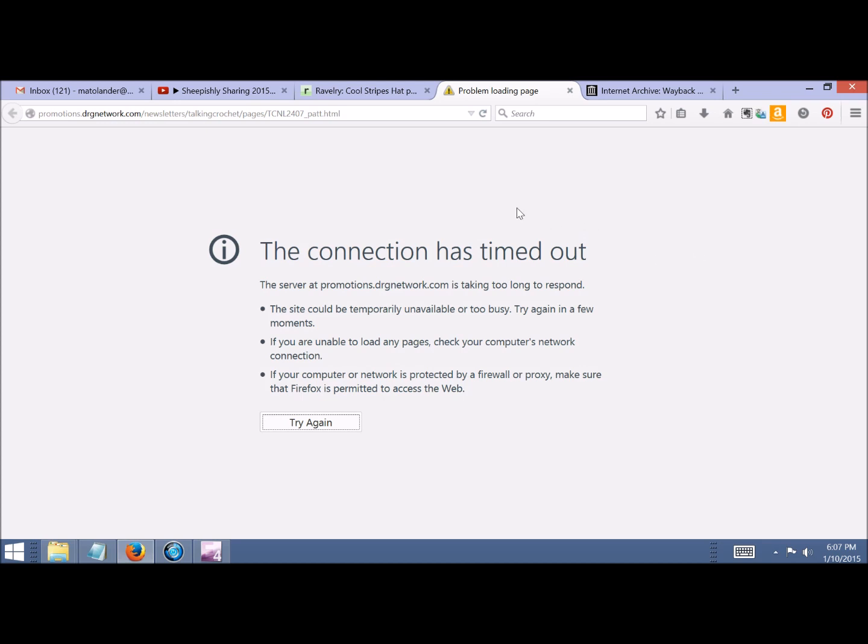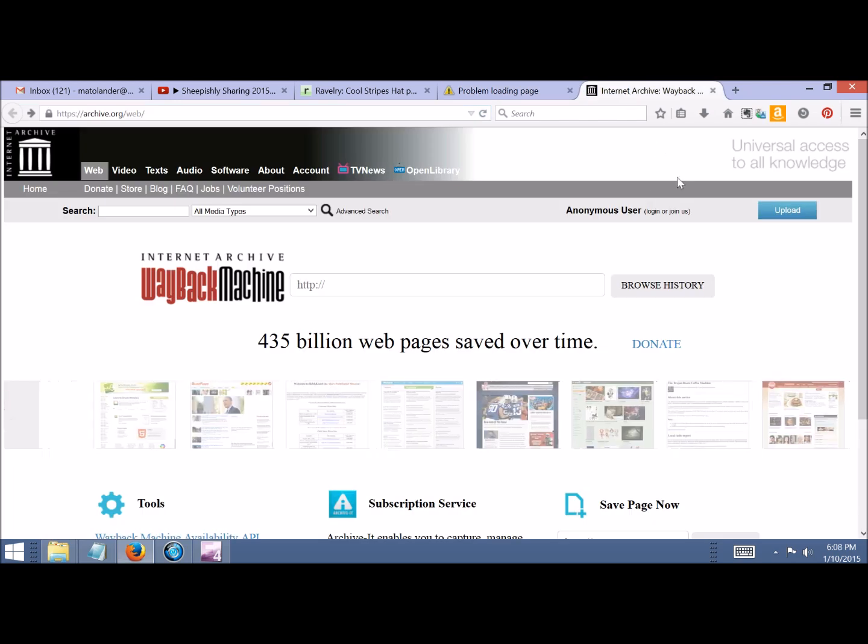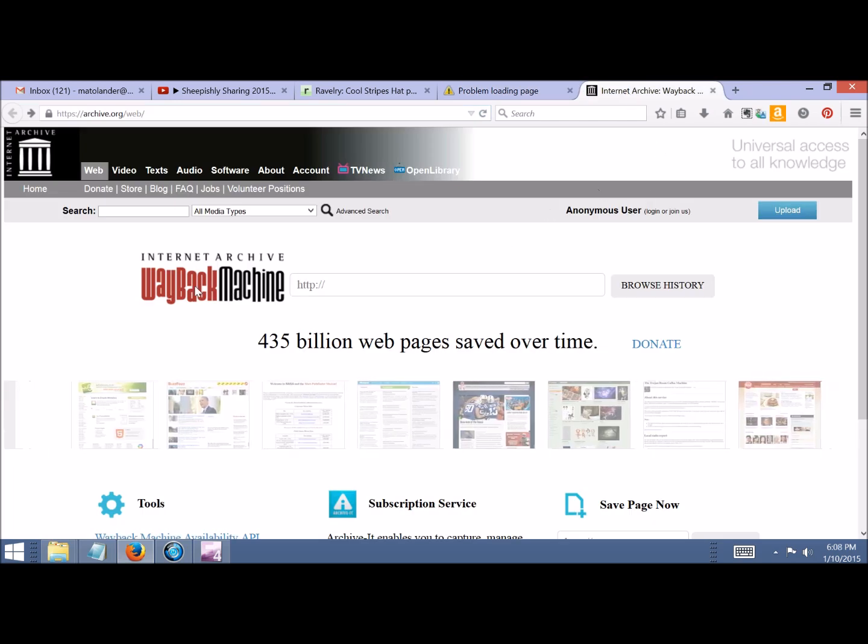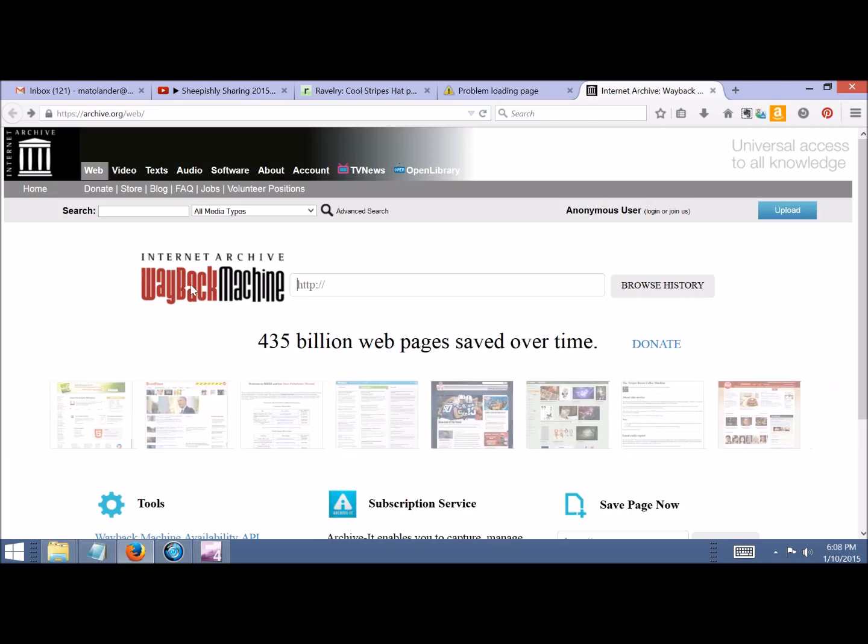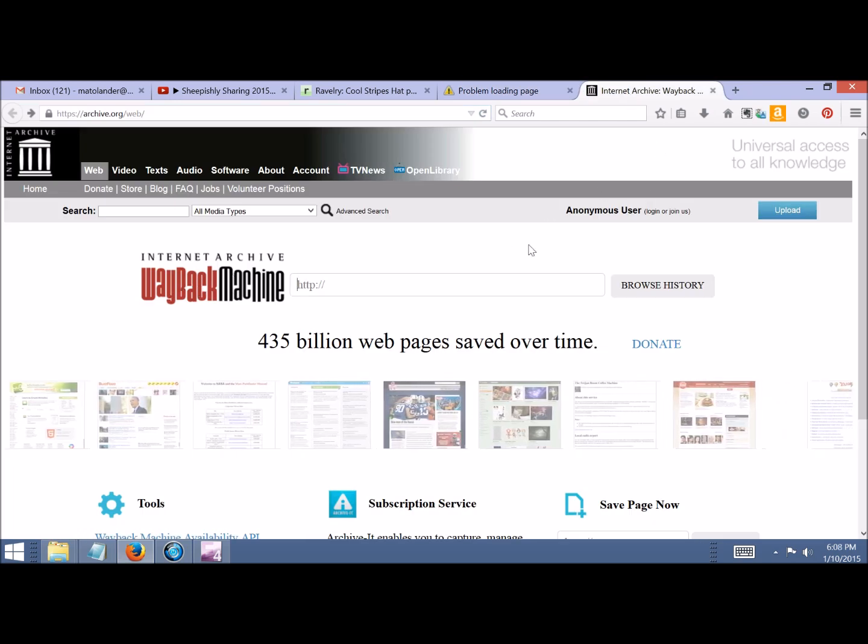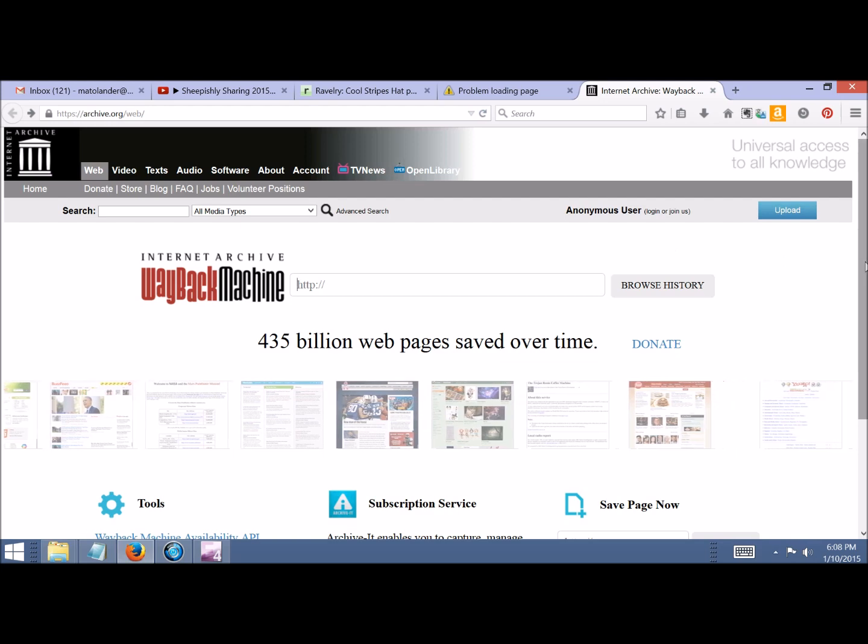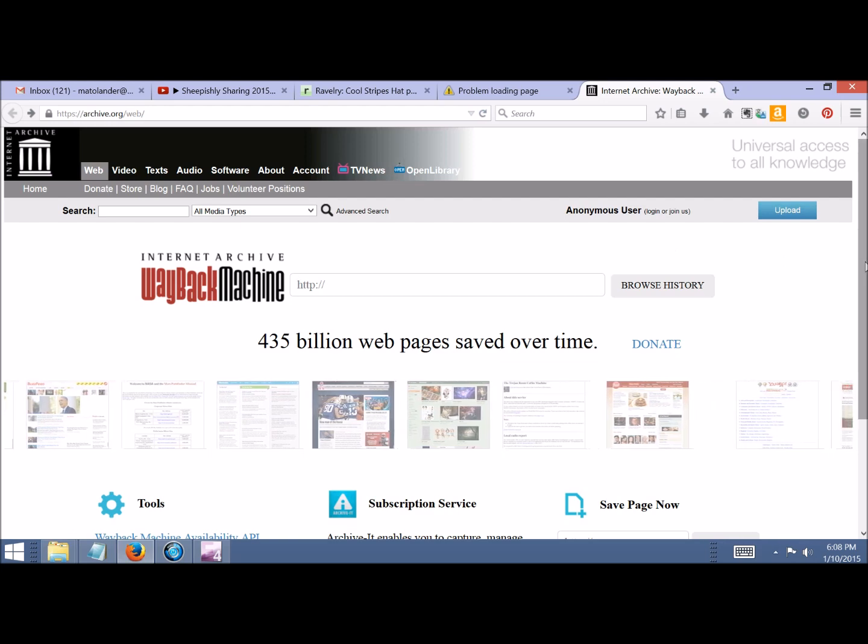Have no fear, you have another option to try. Go up here and copy this link—hit Ctrl+C, however you do it. Then you want to go to a site called the Internet Archive Wayback Machine. You can do a Google search if you forget, or I'll put the link in the description box below.